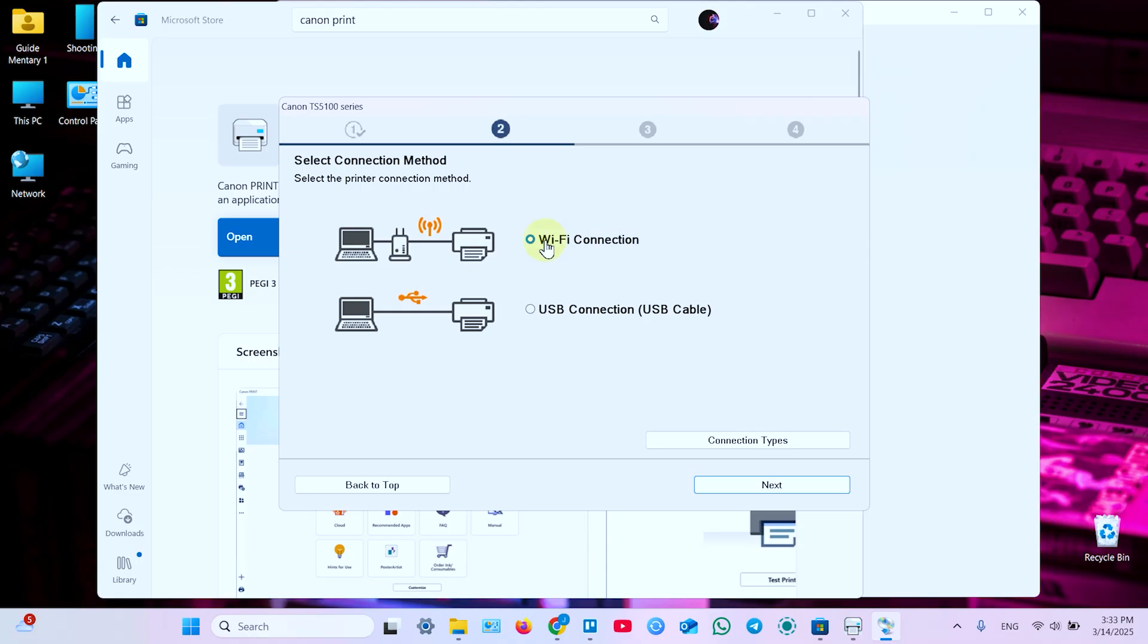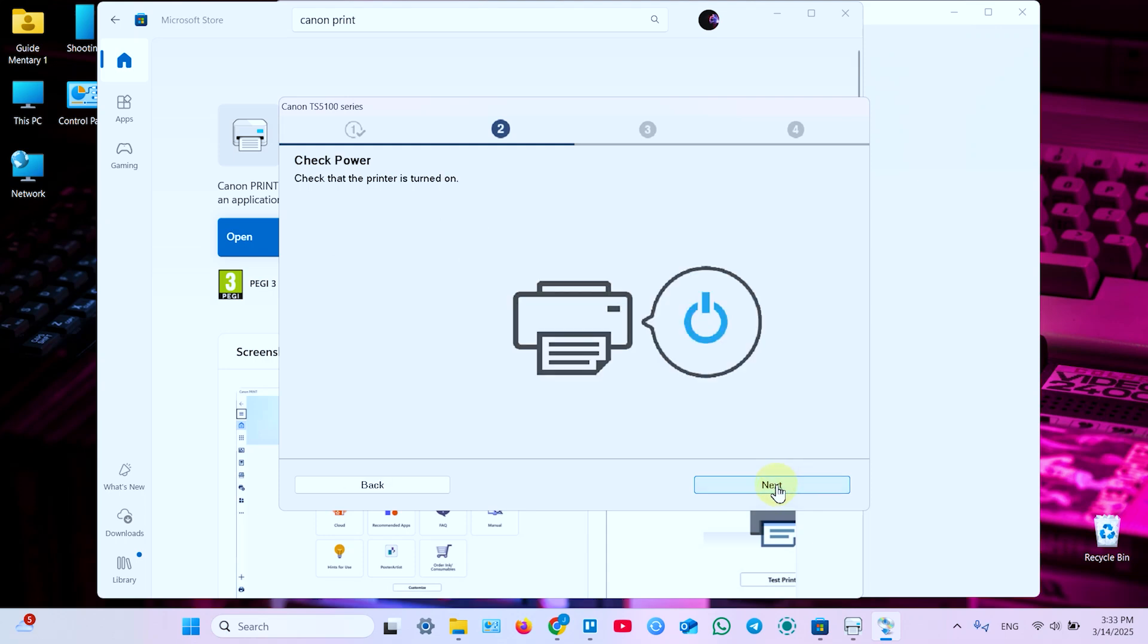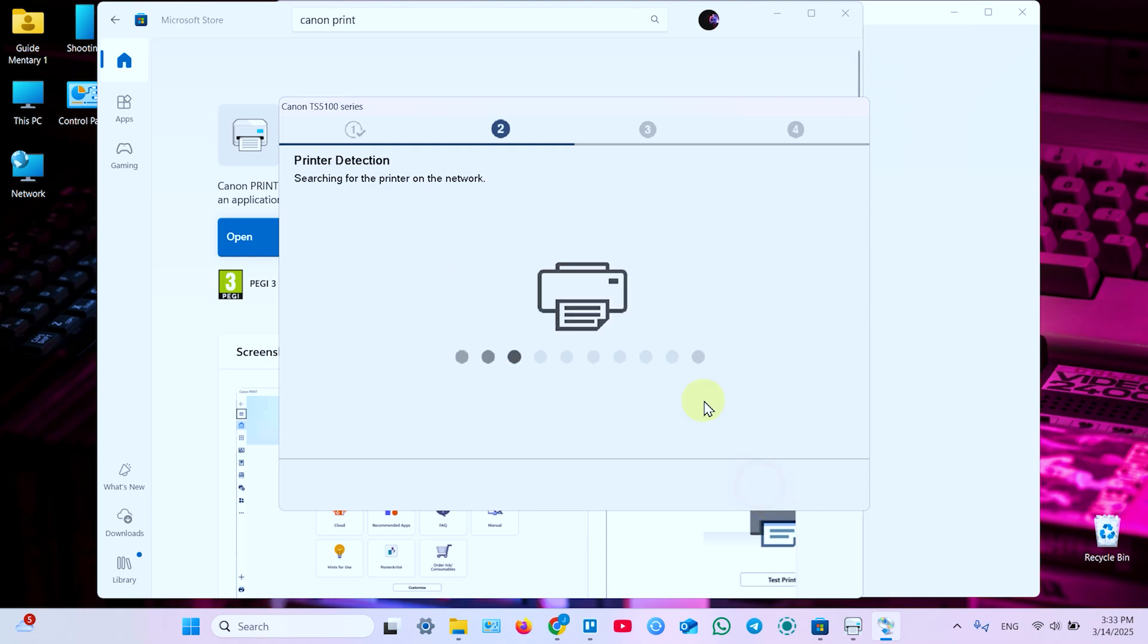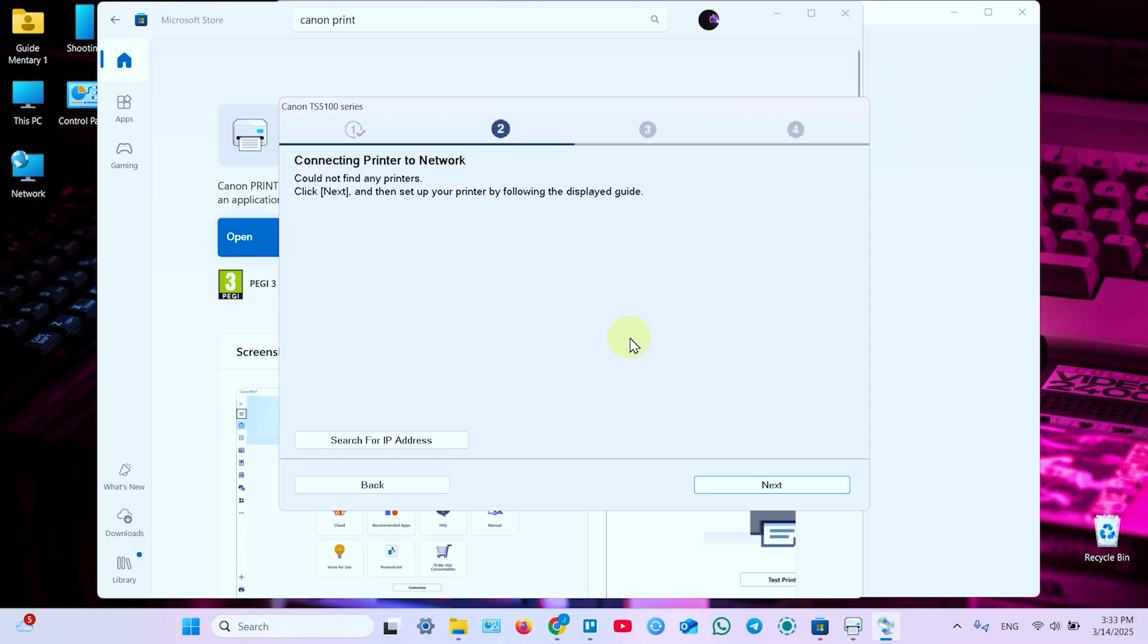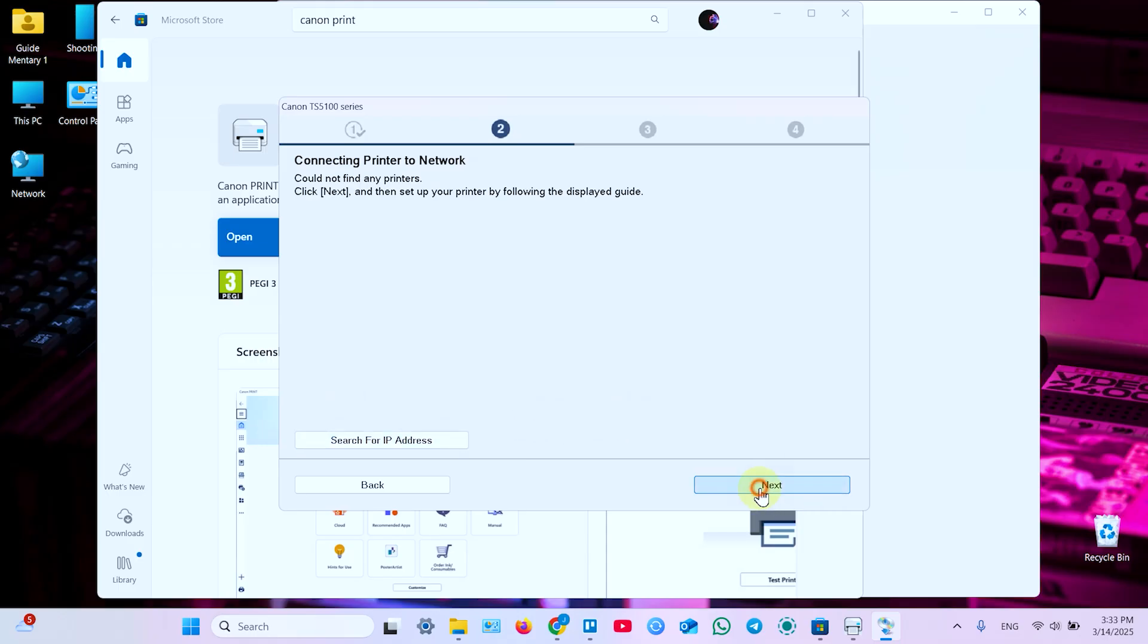So select Wi-Fi connection. Unless you wish to connect via USB. But I don't know why. Wi-Fi is better. So let's connect by Wi-Fi. Click Next. Check the printer's power. Next once again. Now it's connecting printer to network. So you don't need to search for IP address. Everything should go automatically. So click Next.